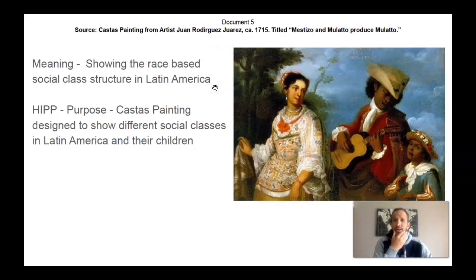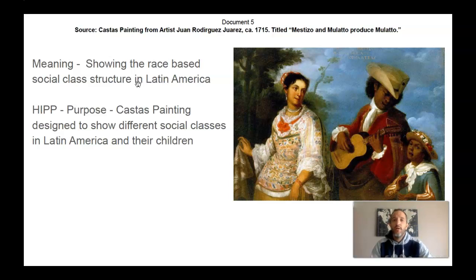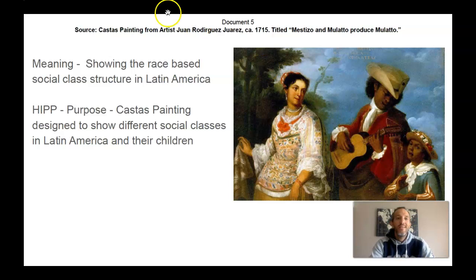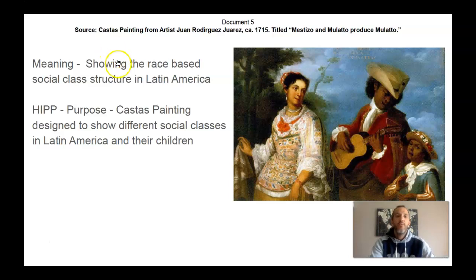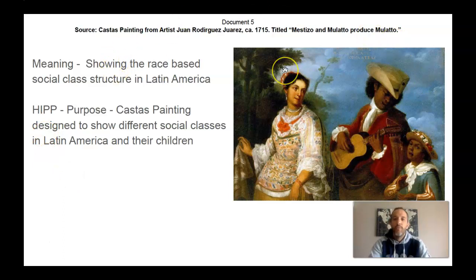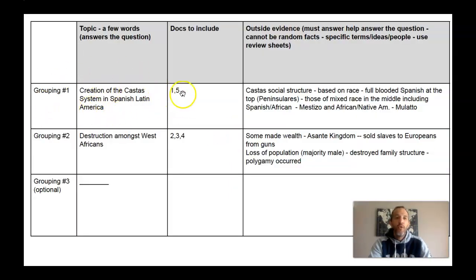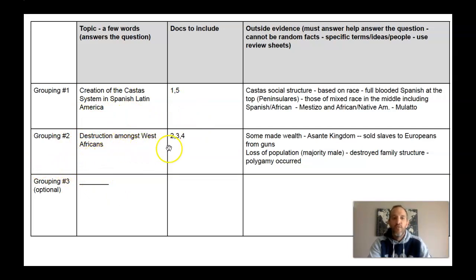Lastly, there's the Costas painting, titled Mestizo Mulatto. The meaning of this is it's showing the race-based social class structure in Latin America — showing that if a Mestizo and a Mulatto have a child together, that child is a Mulatto. I used purpose here because it is a Costas painting — that is the purpose of it. The Costas painting is designed to show different social classes in Latin America and their children. I don't like the sourcing here; I think this is the hardest one. I personally would have skipped this HIP altogether because I think it's too tough. My groups are: the creation of the Costas system in Spanish Latin America — that's documents one and five — and the destruction within the culture of West Africa or West Africans — documents two, three, and four.